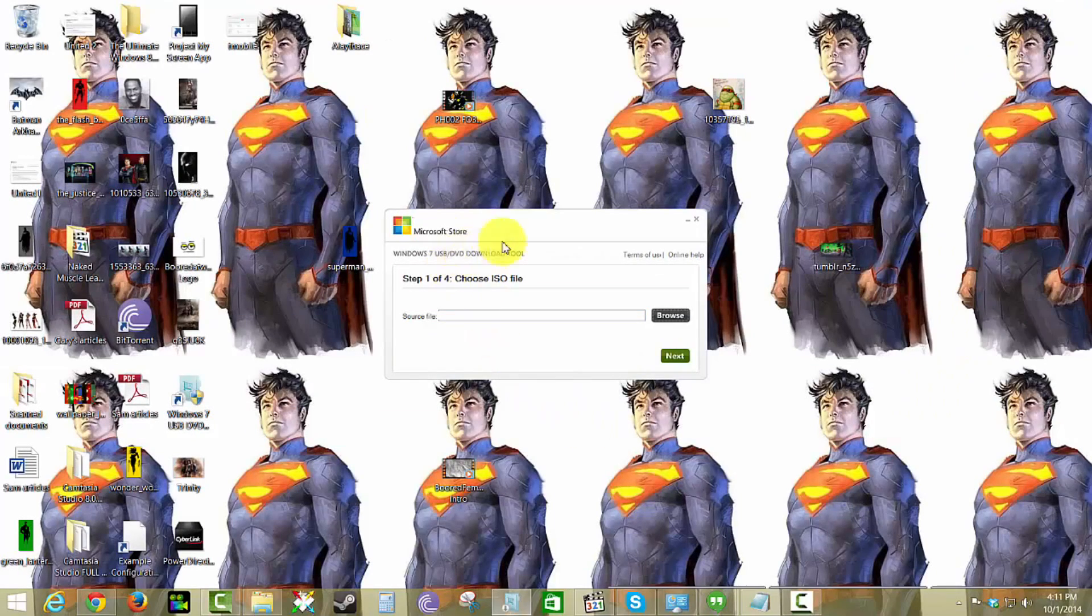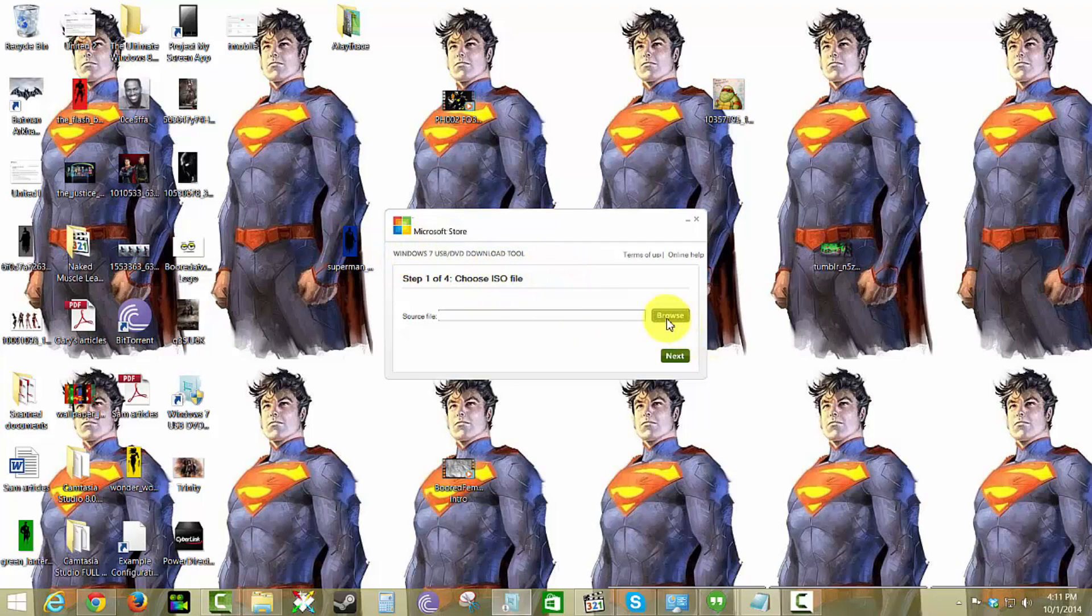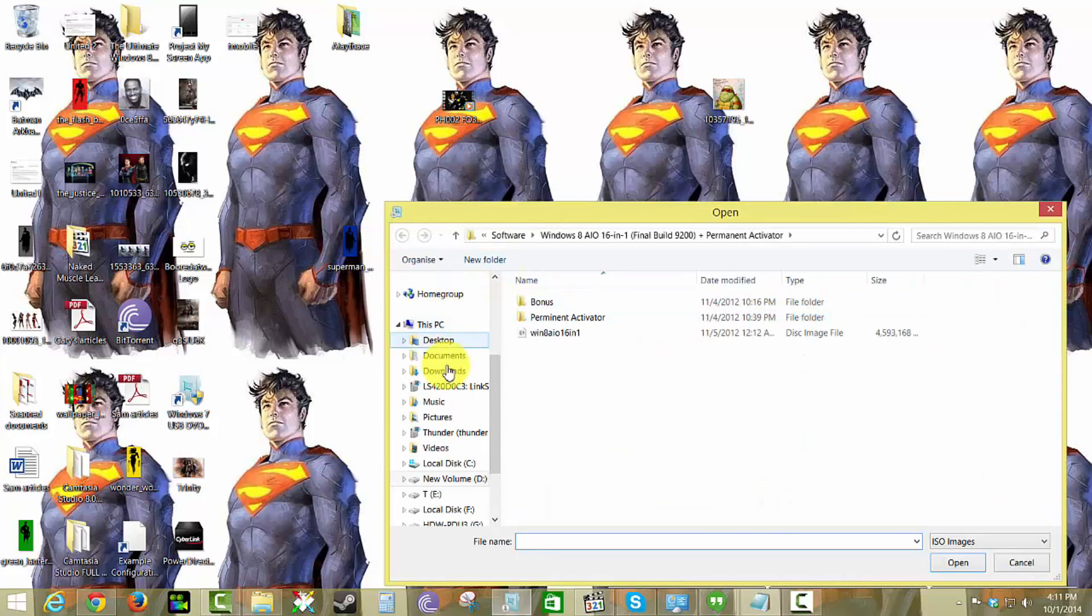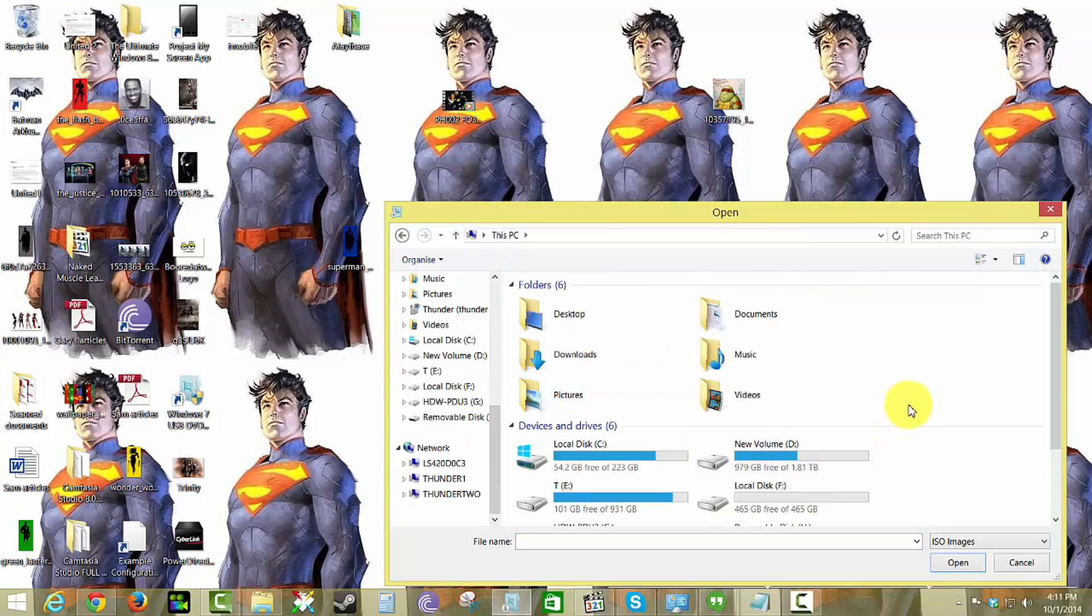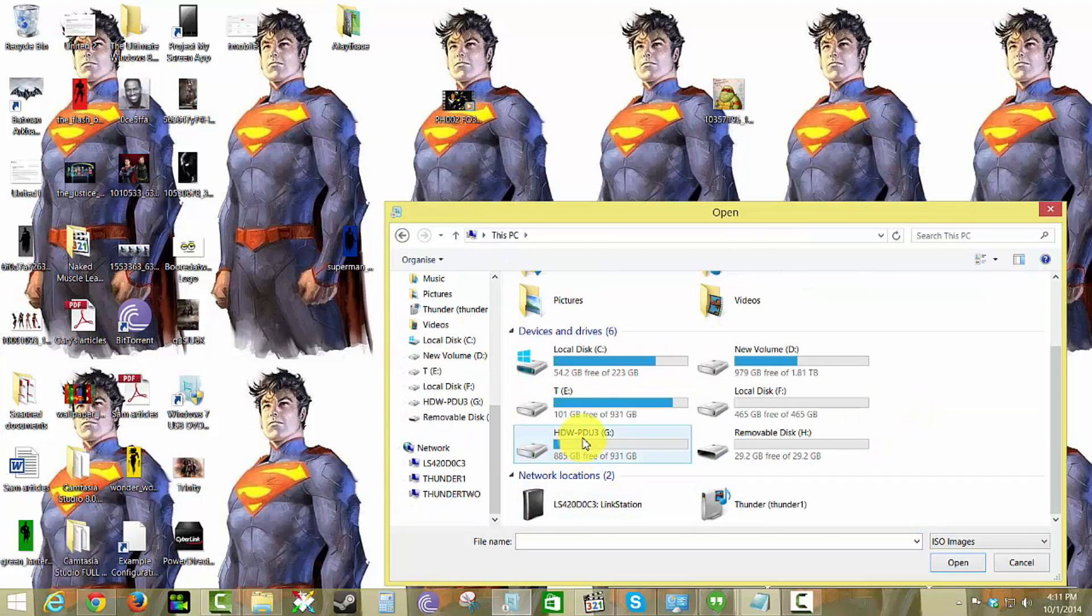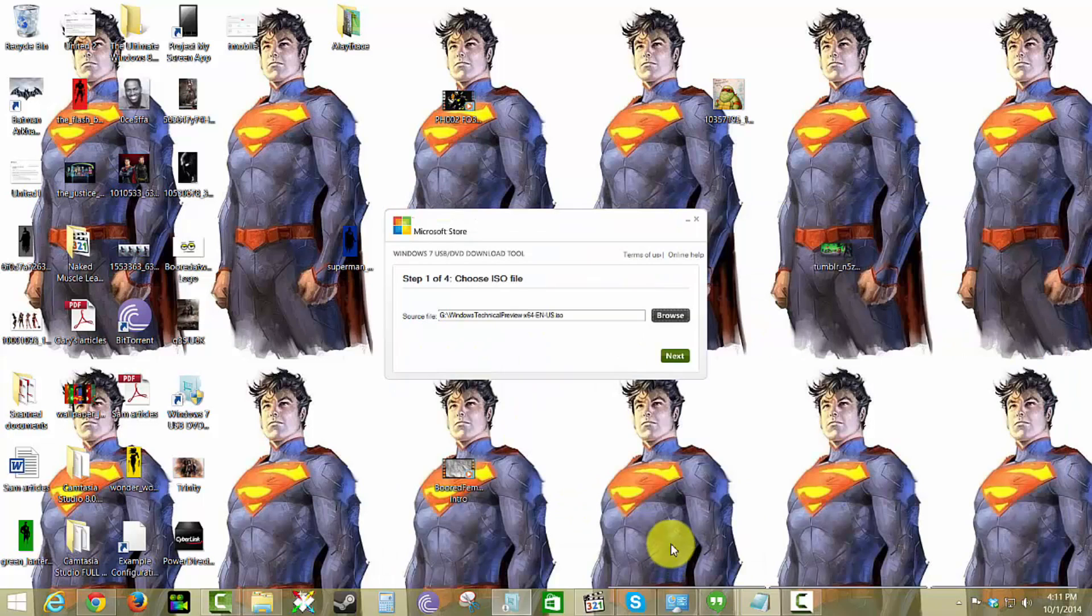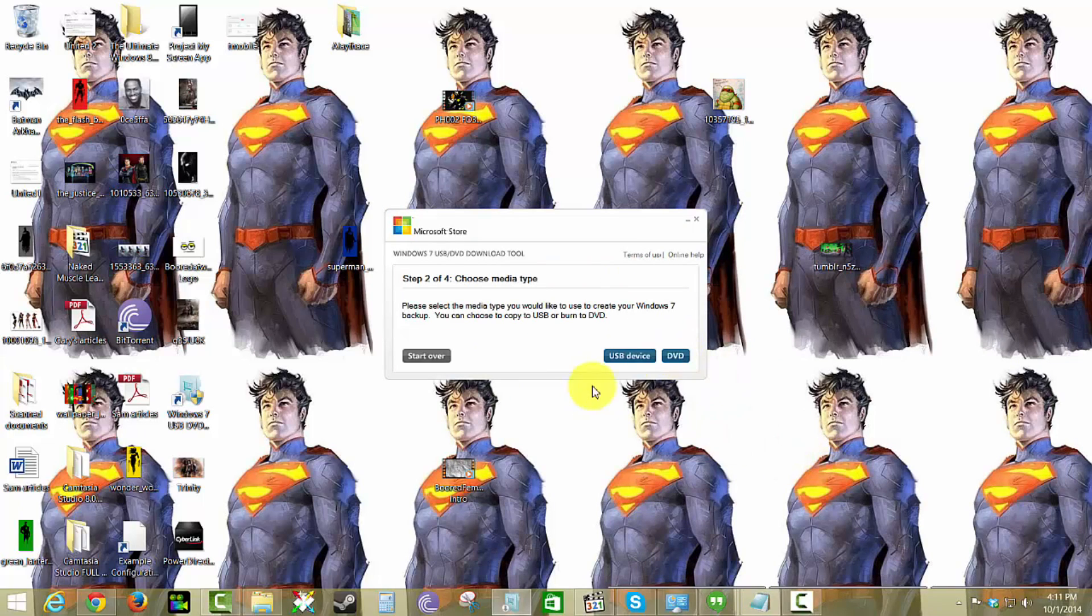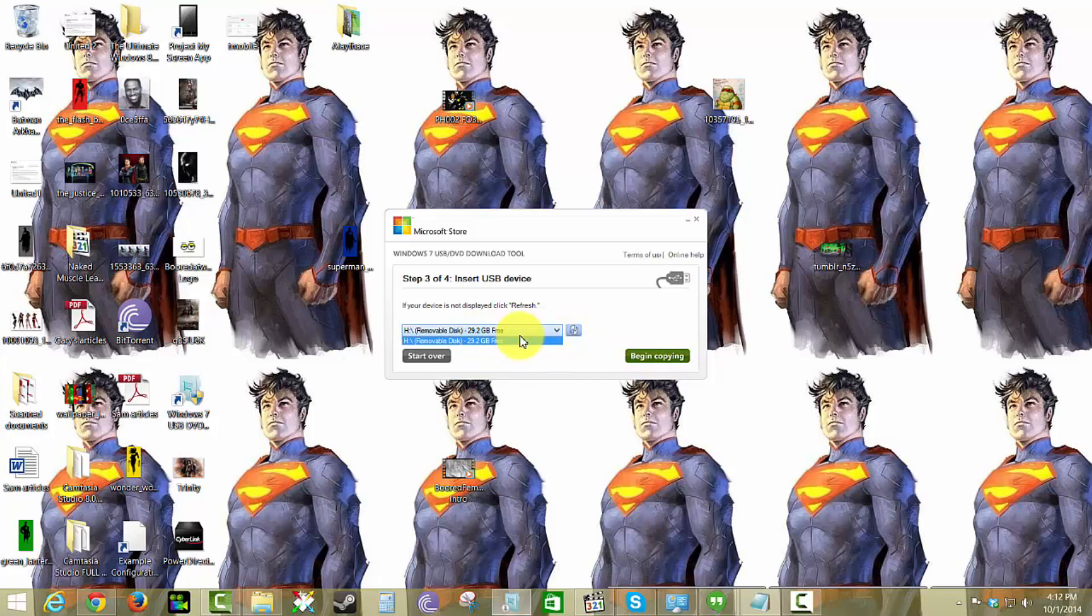So I've downloaded that and I've also installed the Windows 7 USB/DVD download tool. I'm going to browse, go to PC here, I saved it in here and that is the technical preview 64-bit system file. I'm going to open, hit next, and create a USB device. You can also burn a DVD if you choose to.